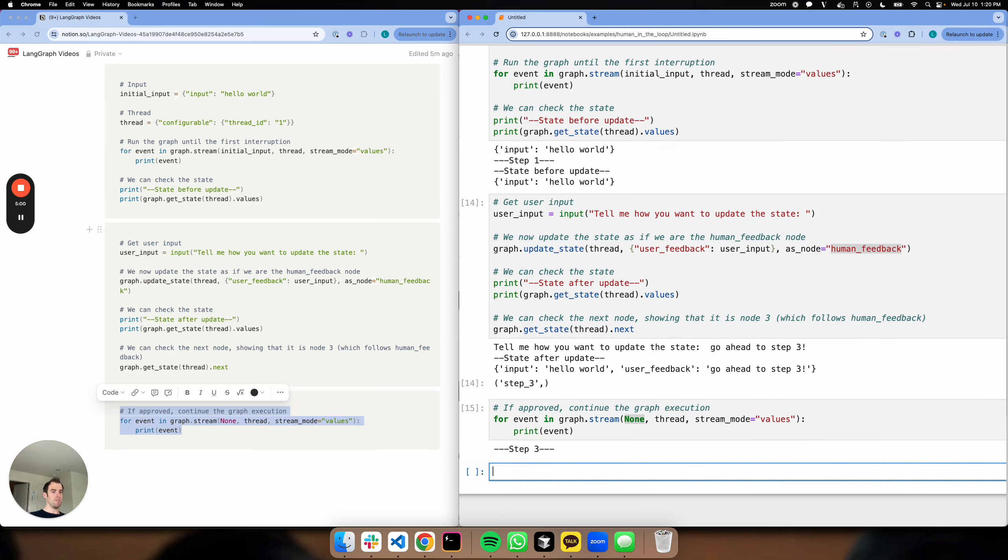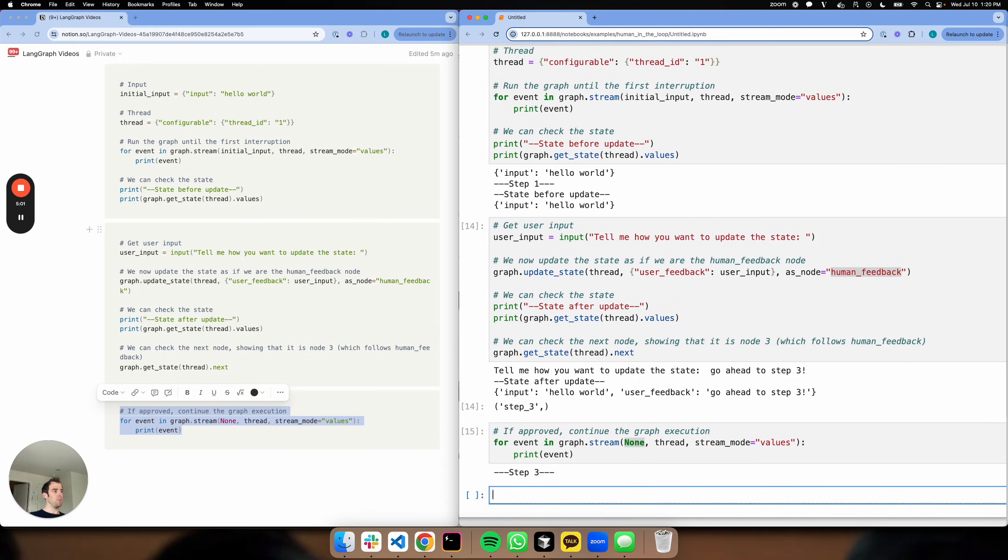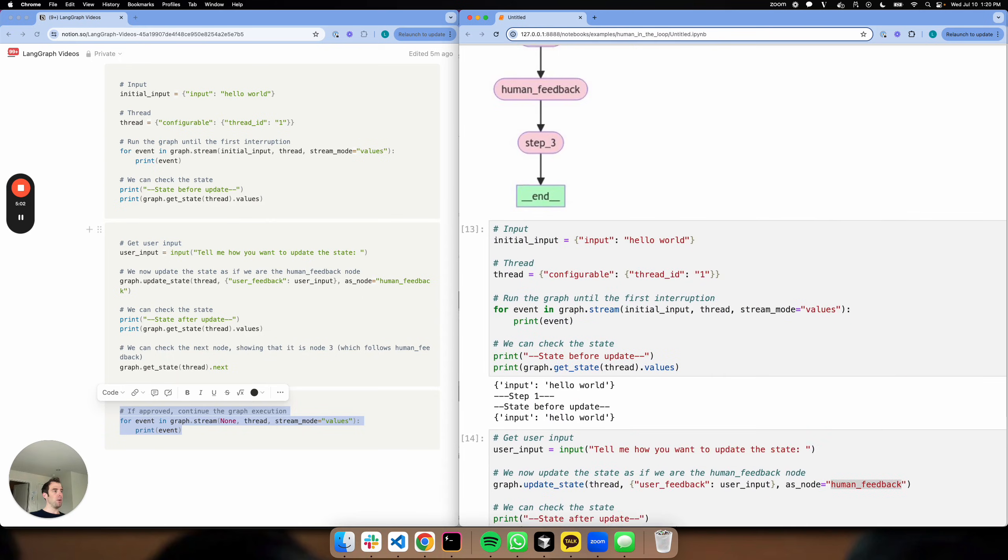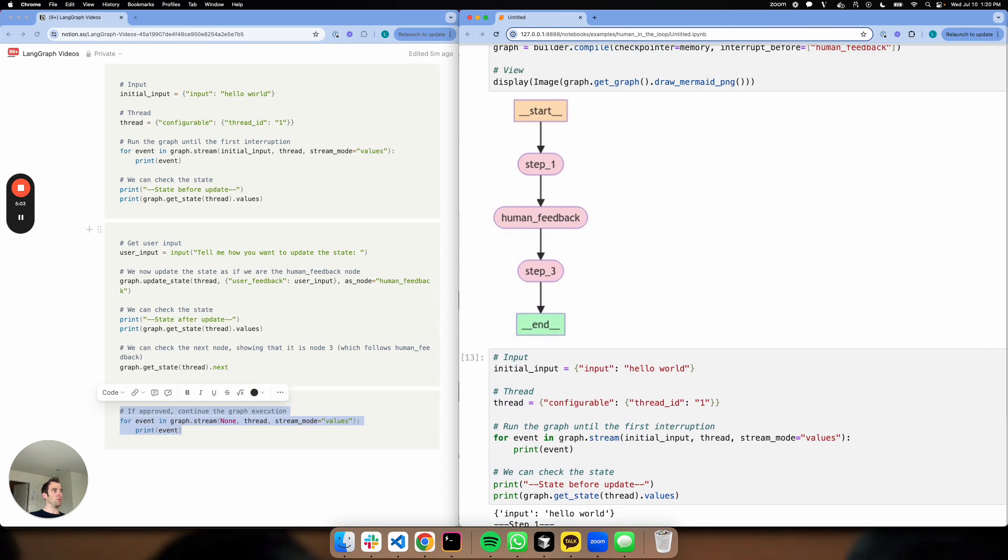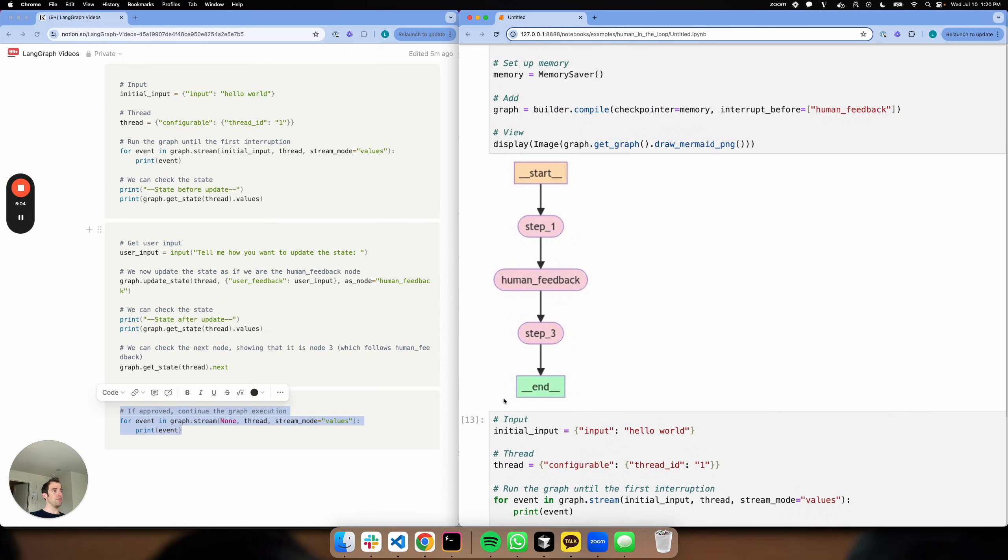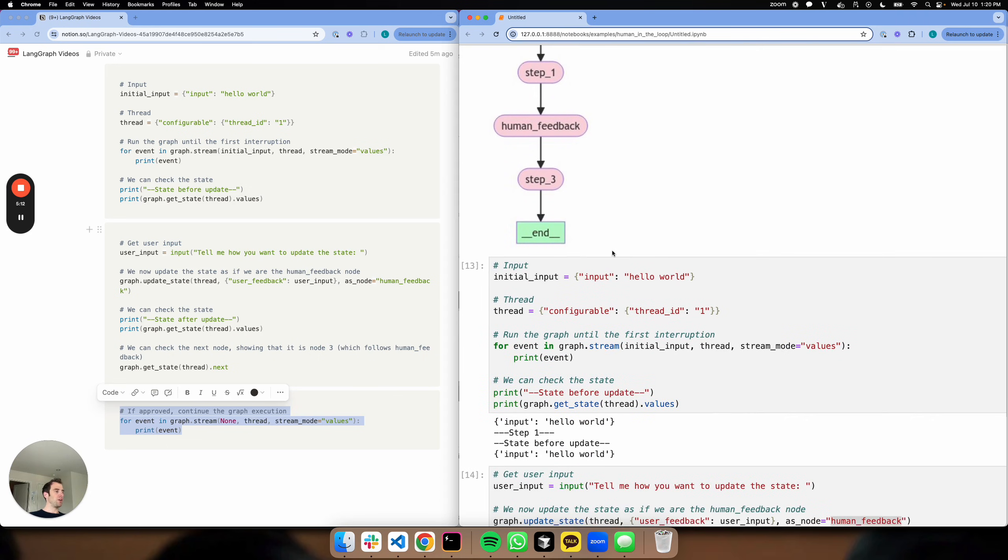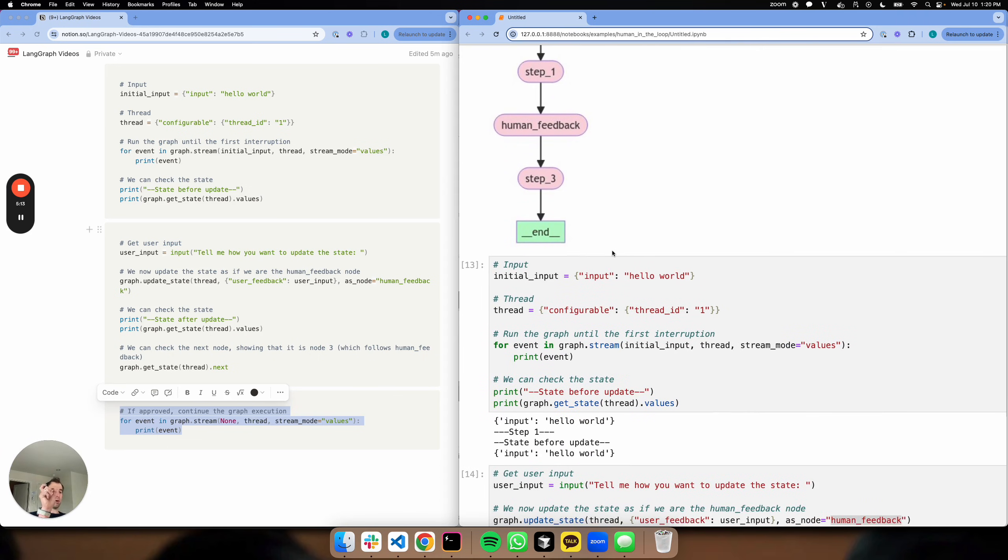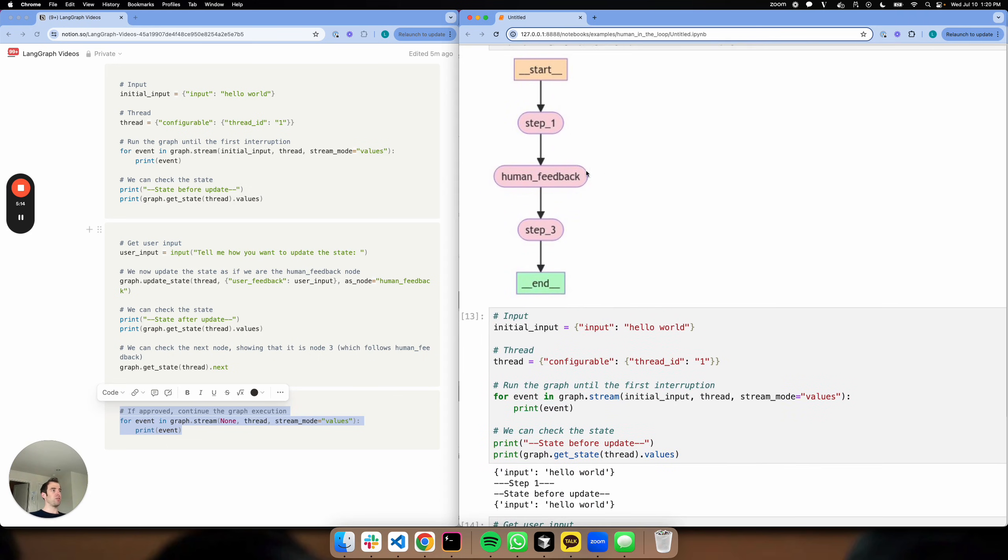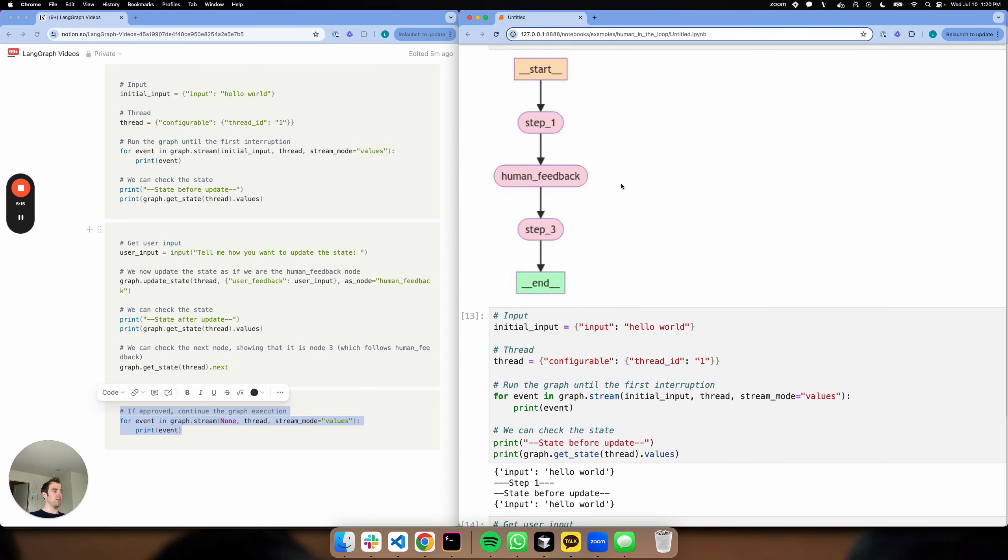So that's really it. Very simple. And if you pop all the way back up, all we've done is we set up a graph, we set up a node called human_feedback which we're going to collect user feedback on and insert it into our state. And all we need to do is very simply set a breakpoint before that node where we stop before we hit this node.